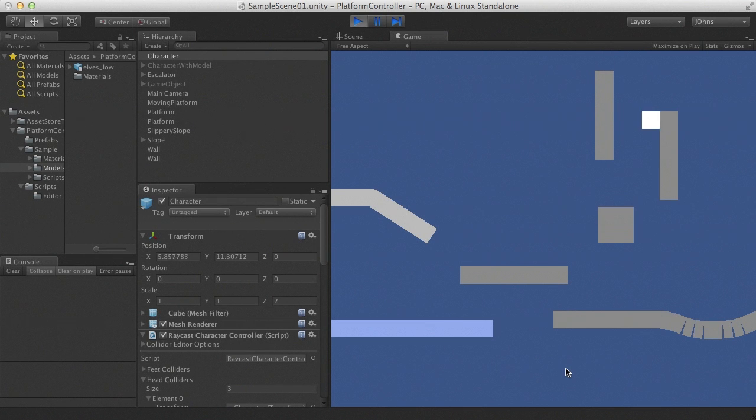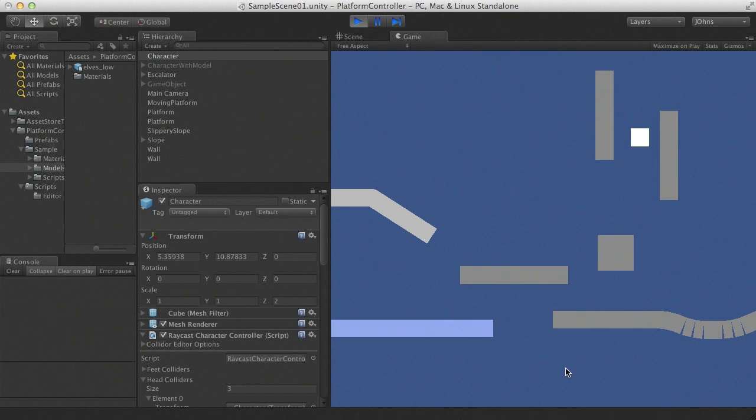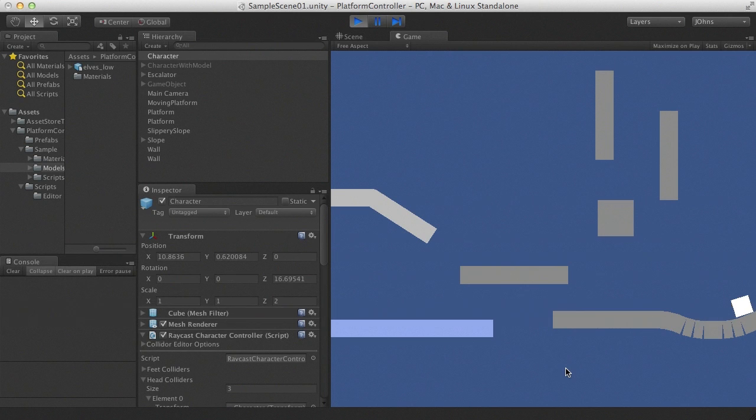Using wall jumps, walking on sloped platforms.